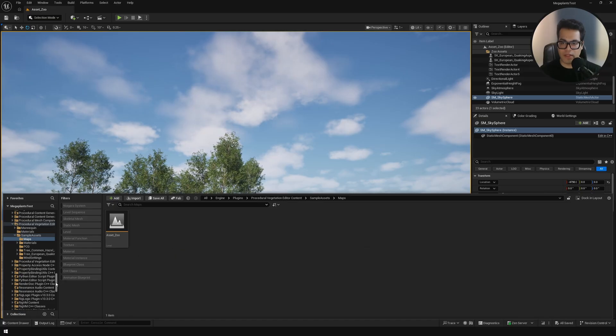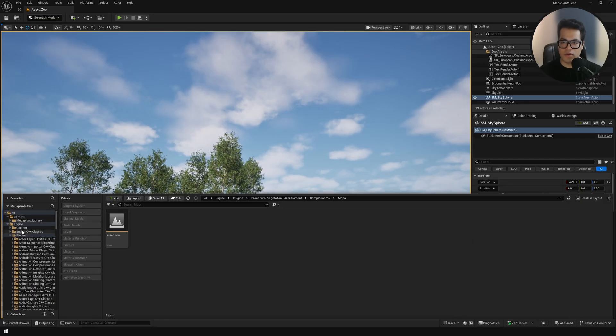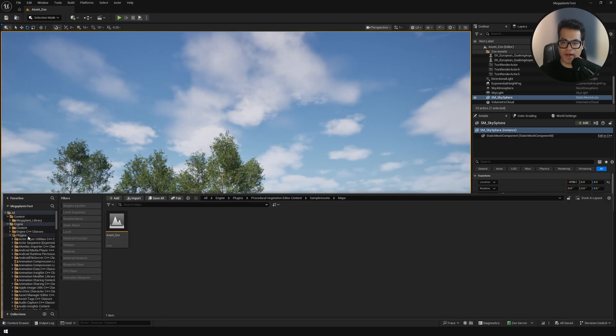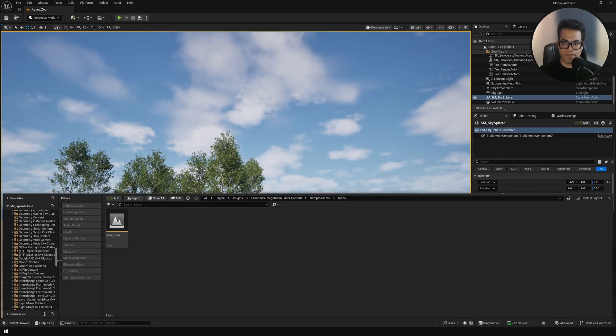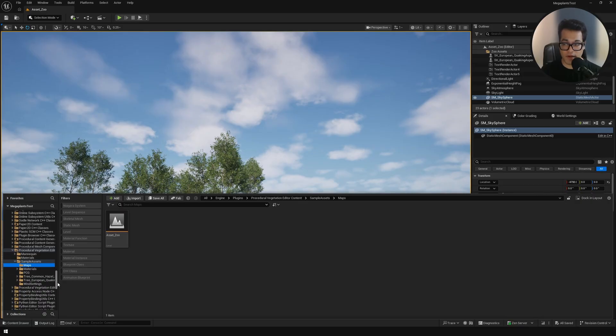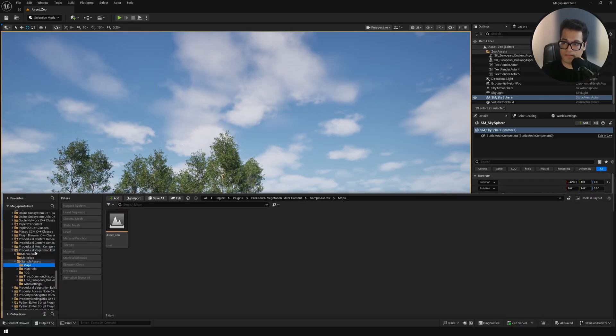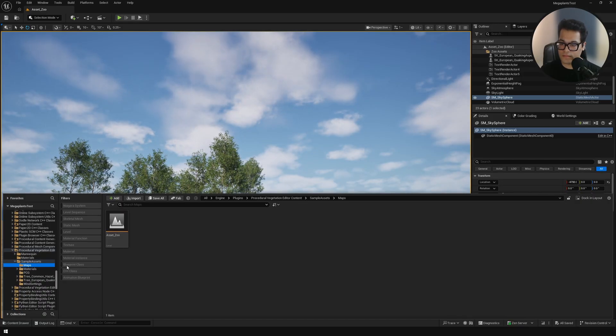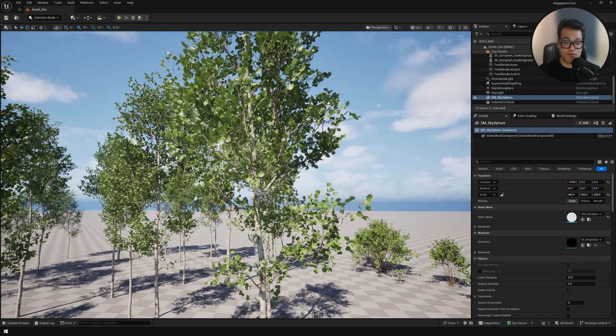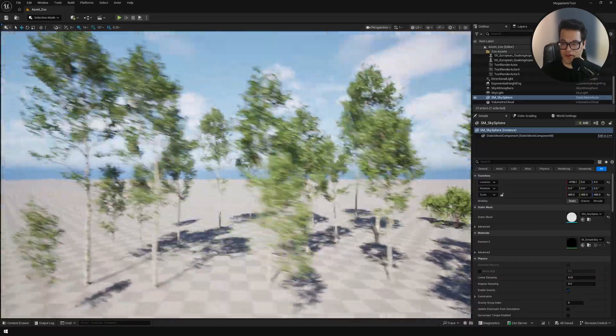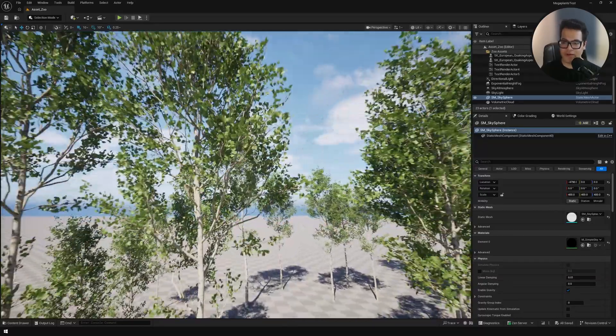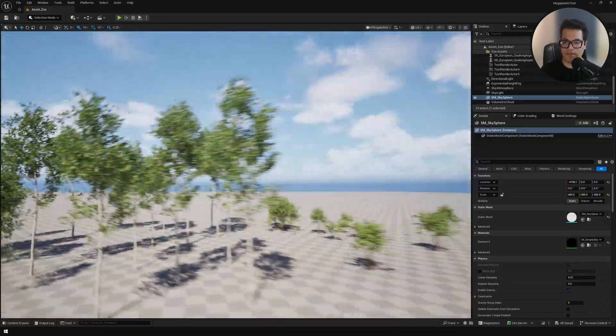After you enable that go to plugins and right here you need to scroll down. This is where the map is located. Once you open the map you're going to see these trees and you can see these are all skeletal meshes.